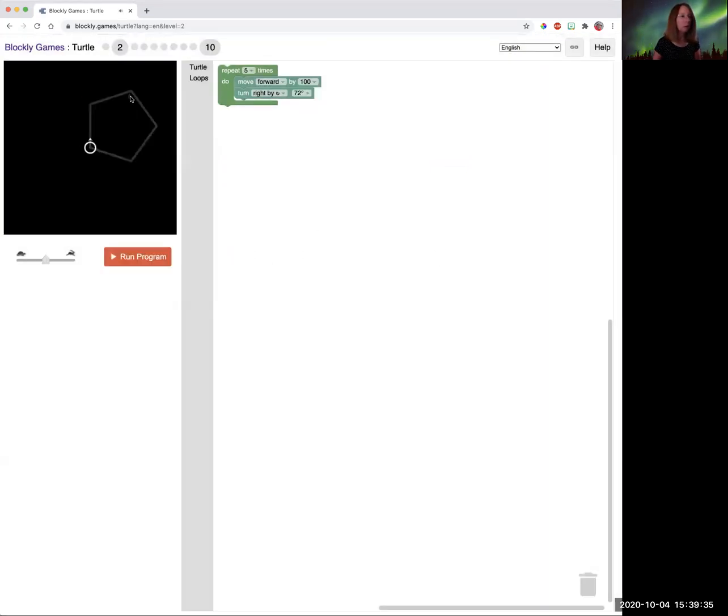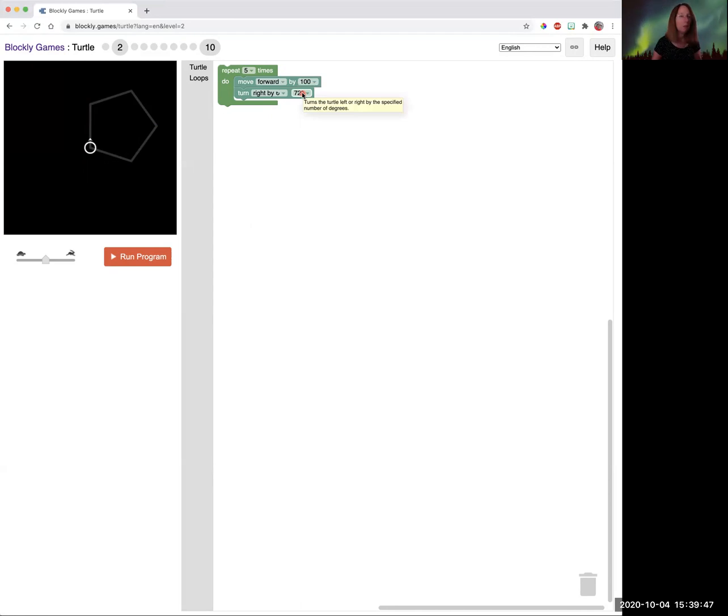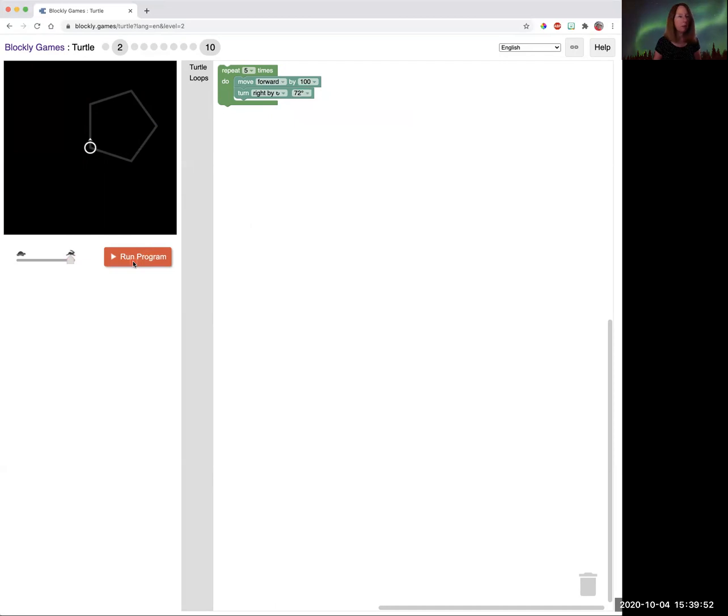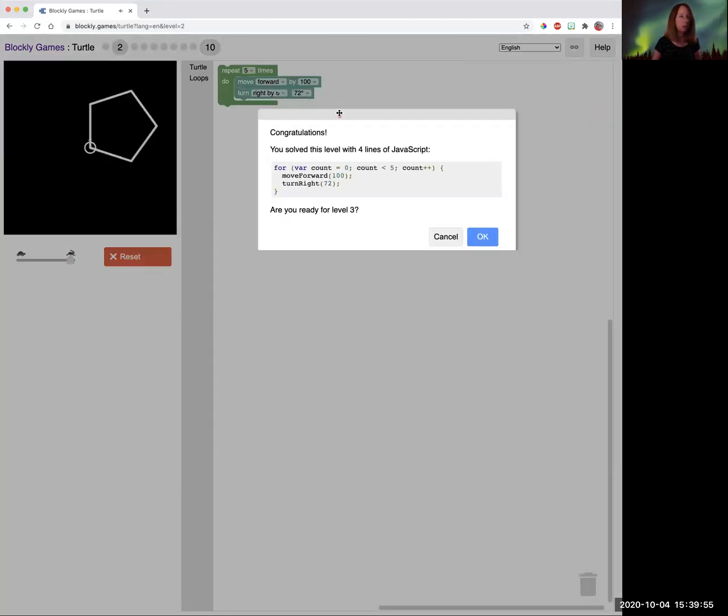So level two, we're drawing a pentagon, which has five sides. So we're going to use our repeat loop five times. But this time we're going to same side length, but we have to change our angle to 72 degrees. And you can do your math on that one. We're going to make this go super fast. And it shows the JavaScript.